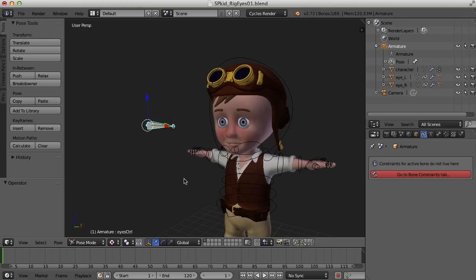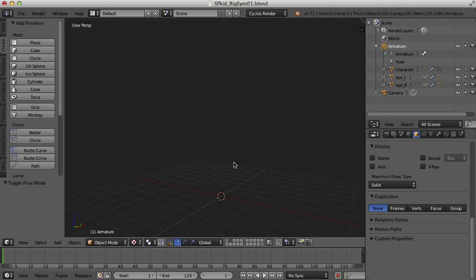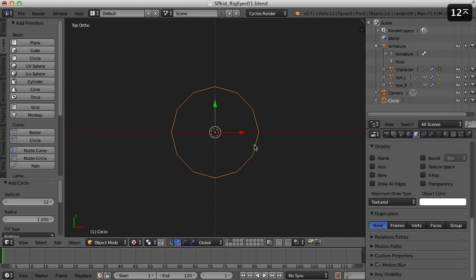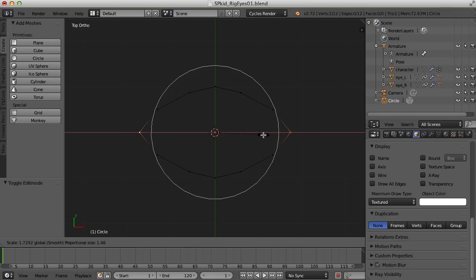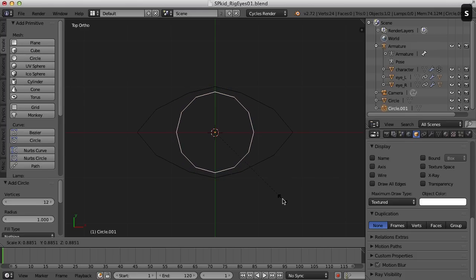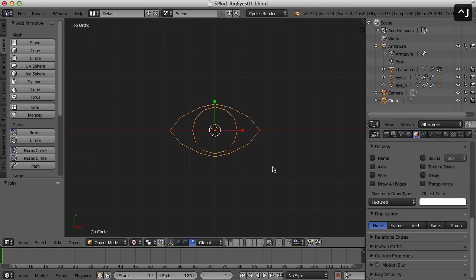Now that we have the eyes following the bone, let's work on creating a custom shape for the bone. I need to go to a new layer so I have a clean slate. I'm going to go to my top orthographic view and create a circle — I don't need 32 vertices, maybe I'll just use 12. I'll go into edit mode, choose two vertices, and turn on proportional editing to shape it kind of like an eye. Then I'll also add another circle in the center. So it's an eye type shape, so we know it's an eye control. I'll select both objects and press Ctrl+J to make them one object.